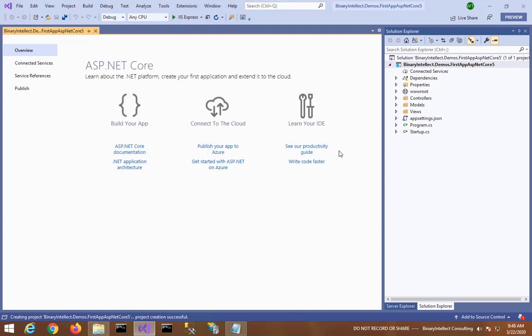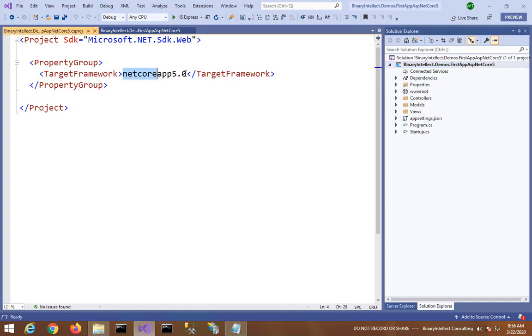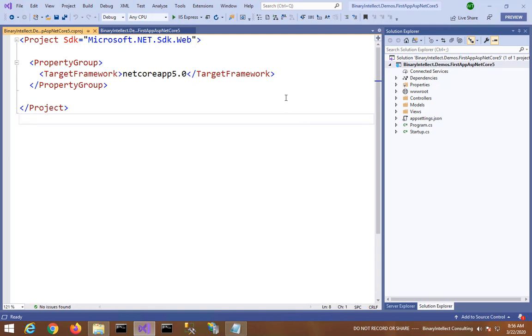Okay, so here you have a new project created in Visual Studio 2019. If you open the csproj file in the editor, you will find that the target framework is set to net core app 5.0 because we selected .NET 5 as our framework.